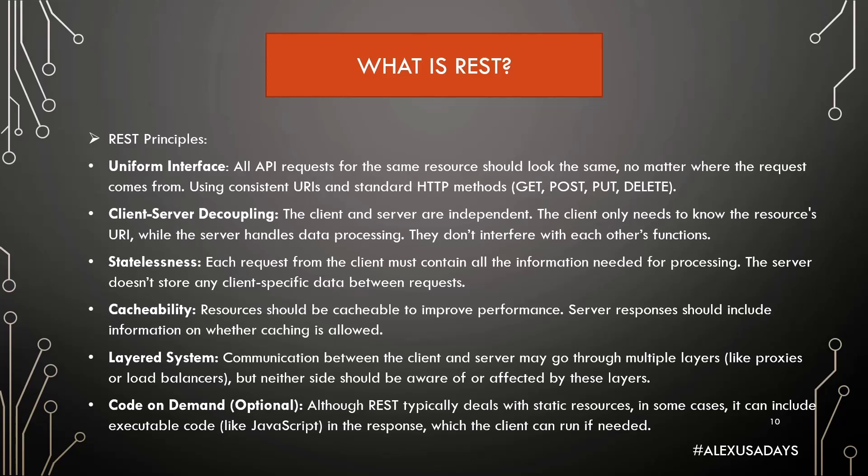Statelessness: Each request from the client must contain all the information needed for processing. The server doesn't store any client-specific data between requests.